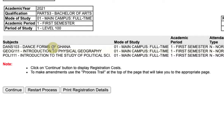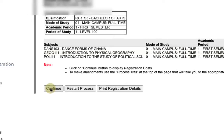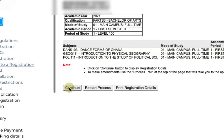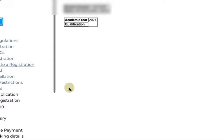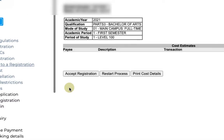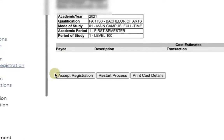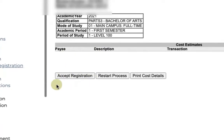Now you can confirm your courses over here. You'll click on 'Continue,' then click on 'Accept Registration.'